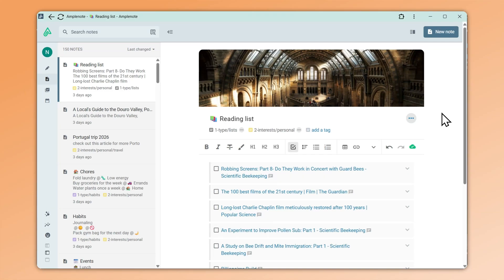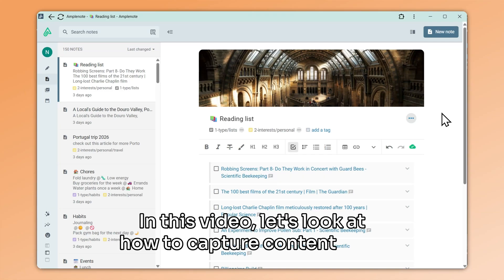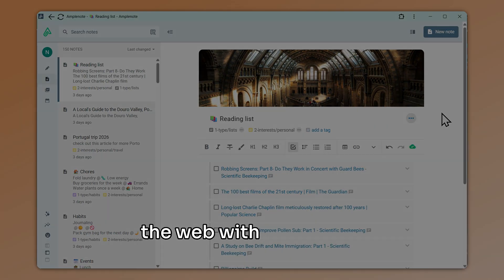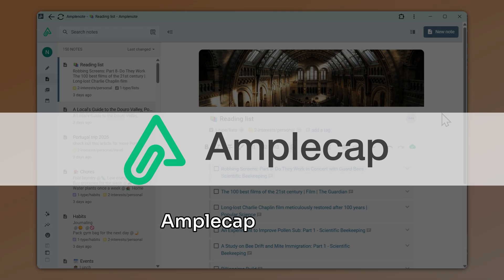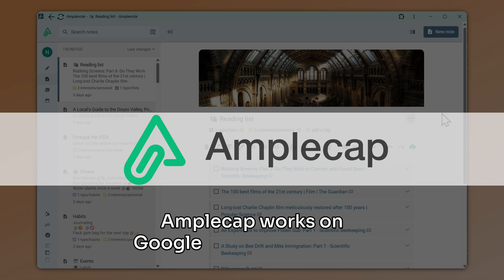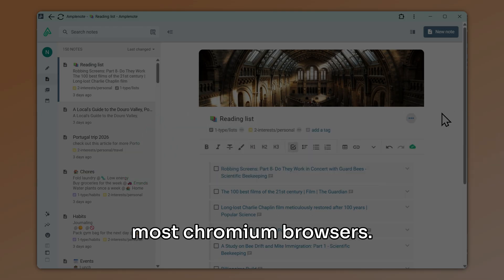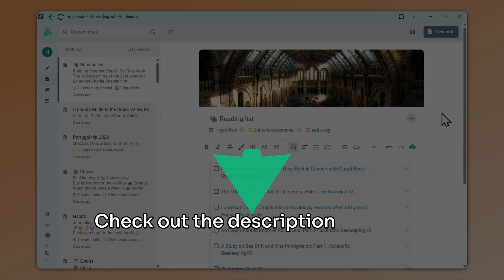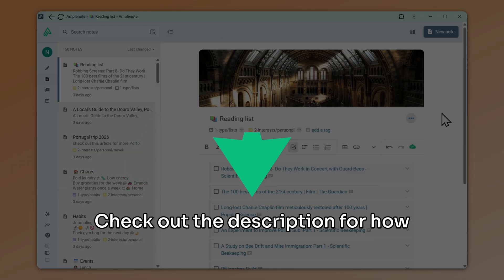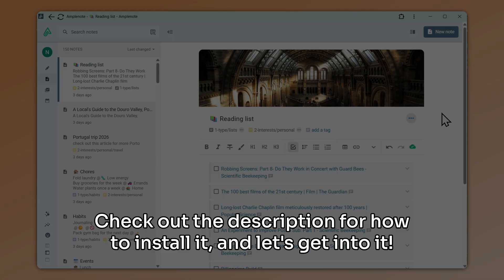Welcome back! In this video, let's look at how to capture content from the web with AmpleCap. AmpleCap works on Google Chrome as well as most Chromium browsers. Check out the description for how to install it, and let's get into it!